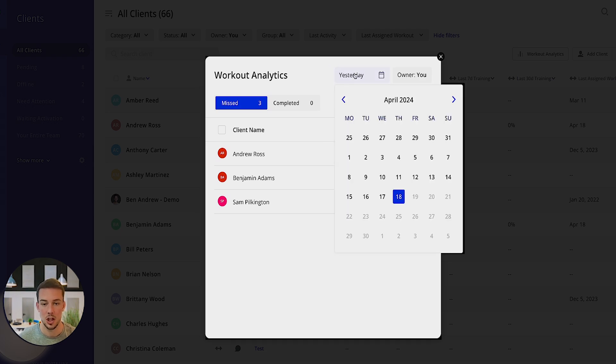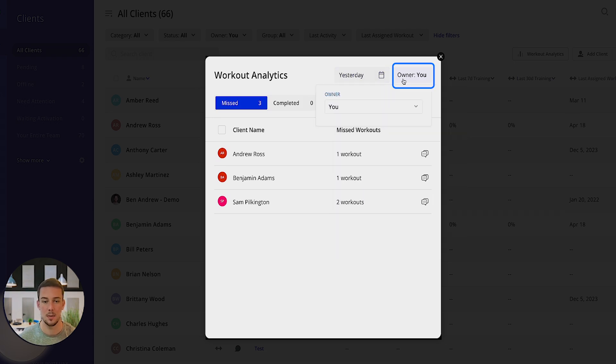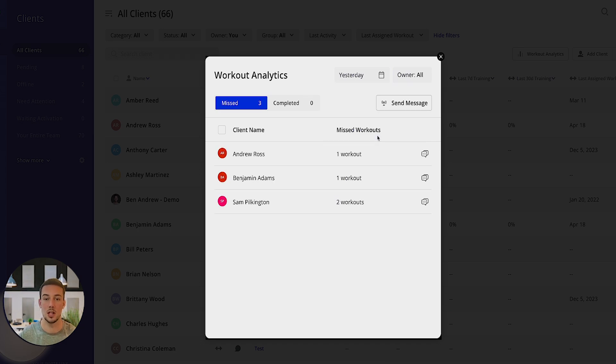You can change the date, so if you're doing it a week at a time, you can go back to the following Monday. You'll also be able to do it for different coaches, and you can click all and this will be for all of your coaches that you have within the platform.